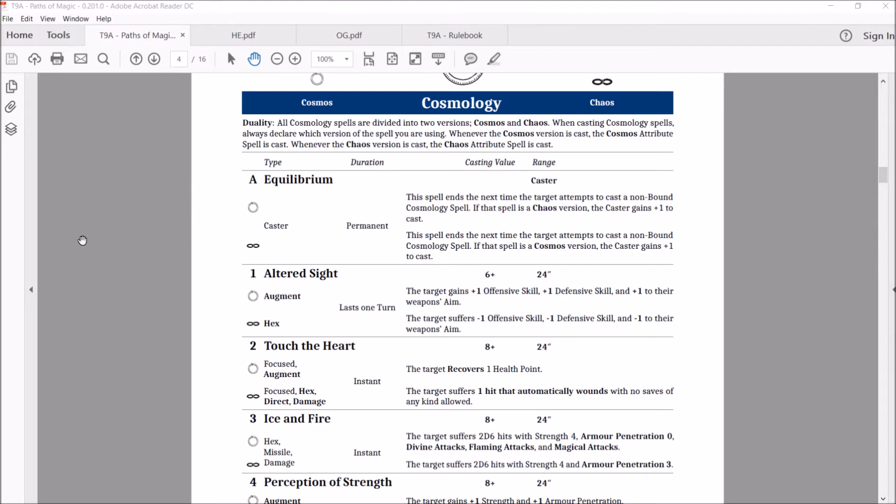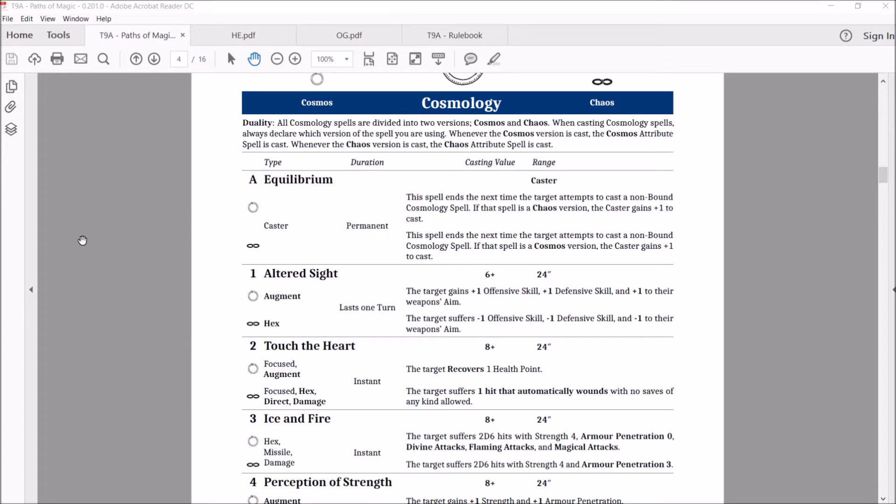Brings us to the number one spell, which the base wizard can have. Altered Sight. For Cosmos, it's an augment, and for chaos, it's a hex. Lasts one turn. Cosmos, the target gains plus one weapon skill, plus one defense skill, and plus one to their weapons aim. For chaos, the target suffers minus one offensive skill, minus one defensive skill, and minus one to their weapons aim. Range of 24, only needs a six to cast.